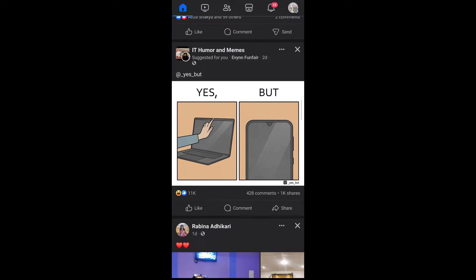You can also hide individual reels in the same way. Simply tap on the three dotted icon that appears on the top right corner and select hide reel.